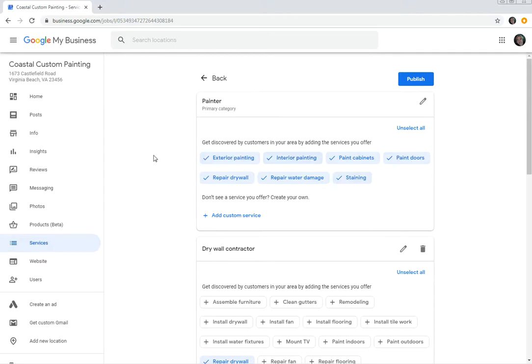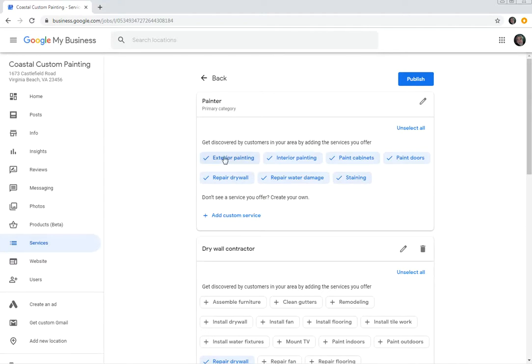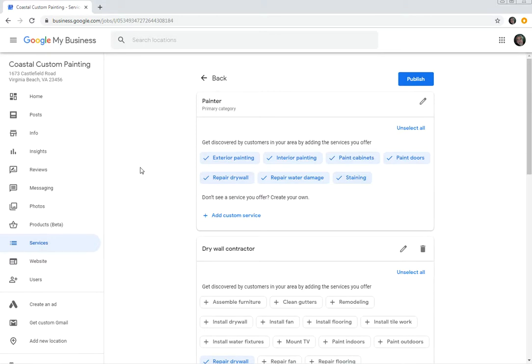So now when somebody is in the Virginia Beach area near this business zip code, if they type in exterior painting, or repair water damage, or staining, or cabinet painting, or paint cabinets, then it will increase the likelihood of the website coming up.